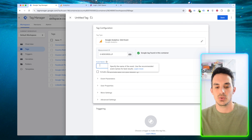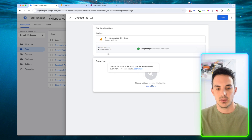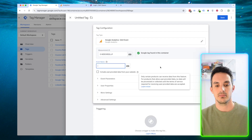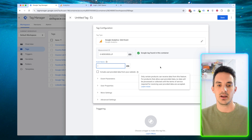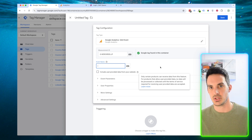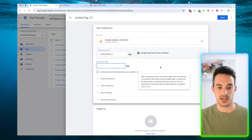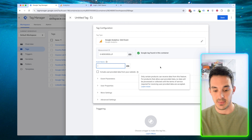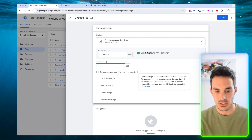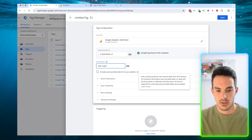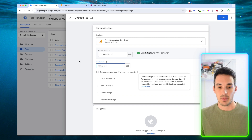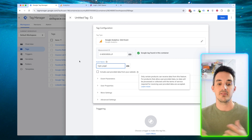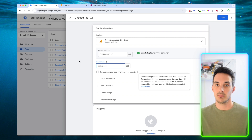Then we're going to need to name the event. For this, I'm just going to set up a test event which is going to fire when someone lands on the login page of my website. So I'm going to name this Login Page, which means that every time someone goes to the login page of the website, we are going to track an event called Login Page.